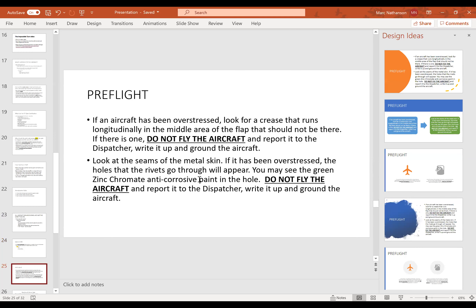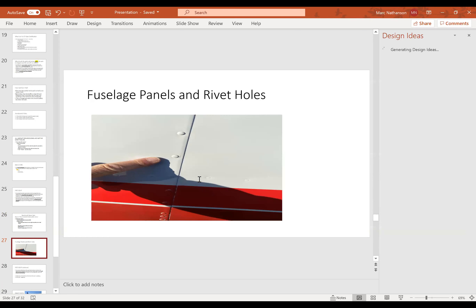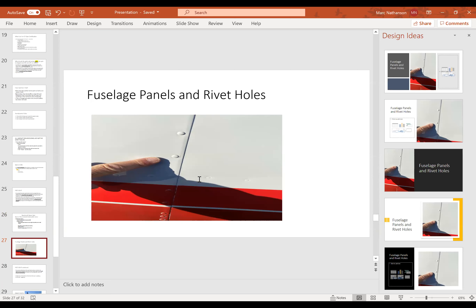On preflight, you can check if an aircraft has been overstressed. Look for creases running longitudinally — front to back — in the middle of the flap area. Creases should not be there; don't fly the aircraft, report it, write it up, and ground the aircraft. Look at the seams in the metal skin — if overstressed, the holes the rivets go through will appear and you may see green zinc chromate anti-corrosive paint in the hole. If the skin pulls apart and you see the zinc chromate, somebody's abused that aircraft — do not fly it.